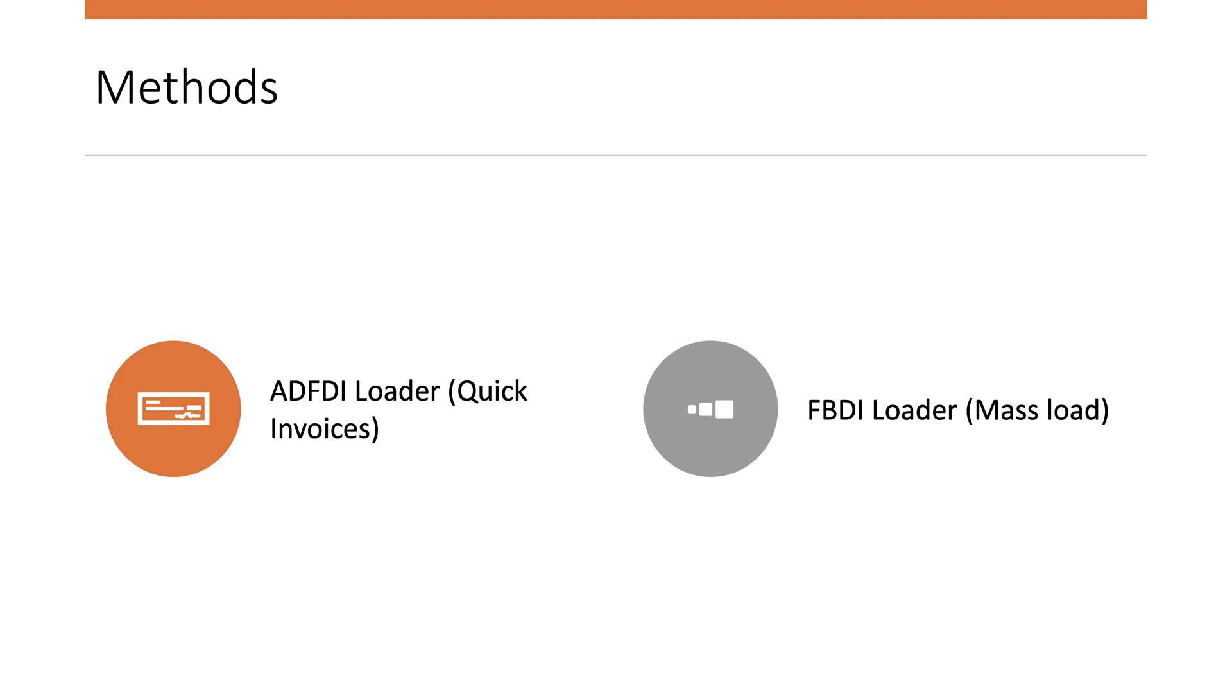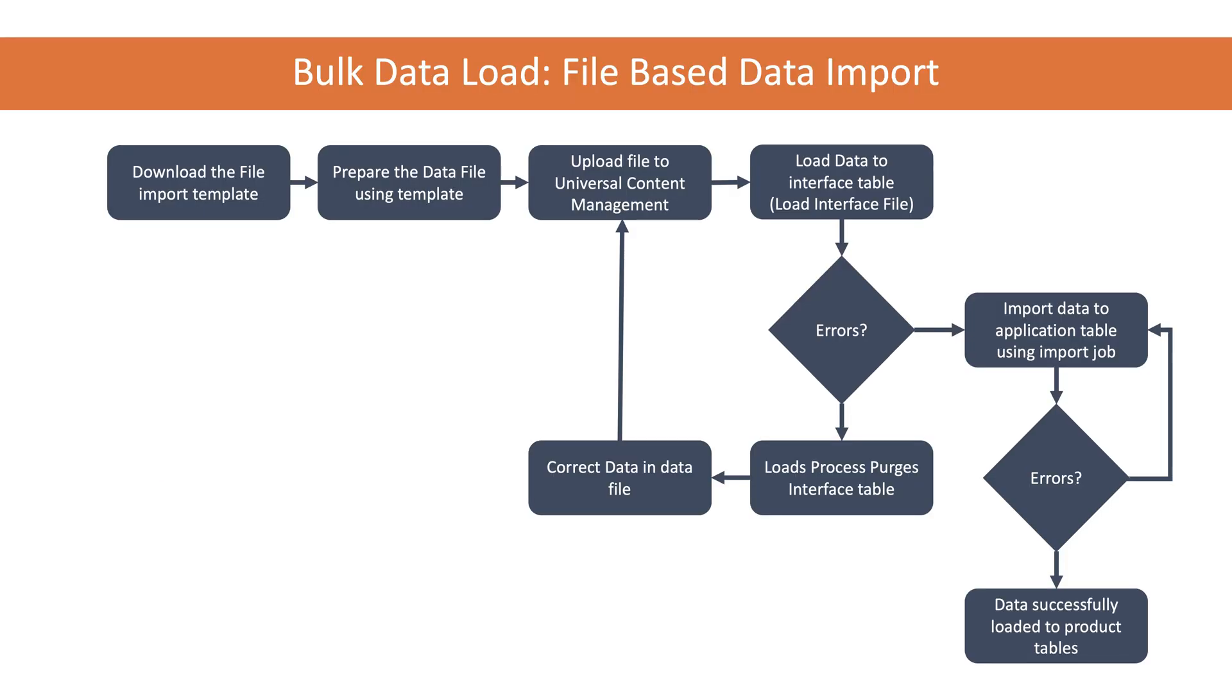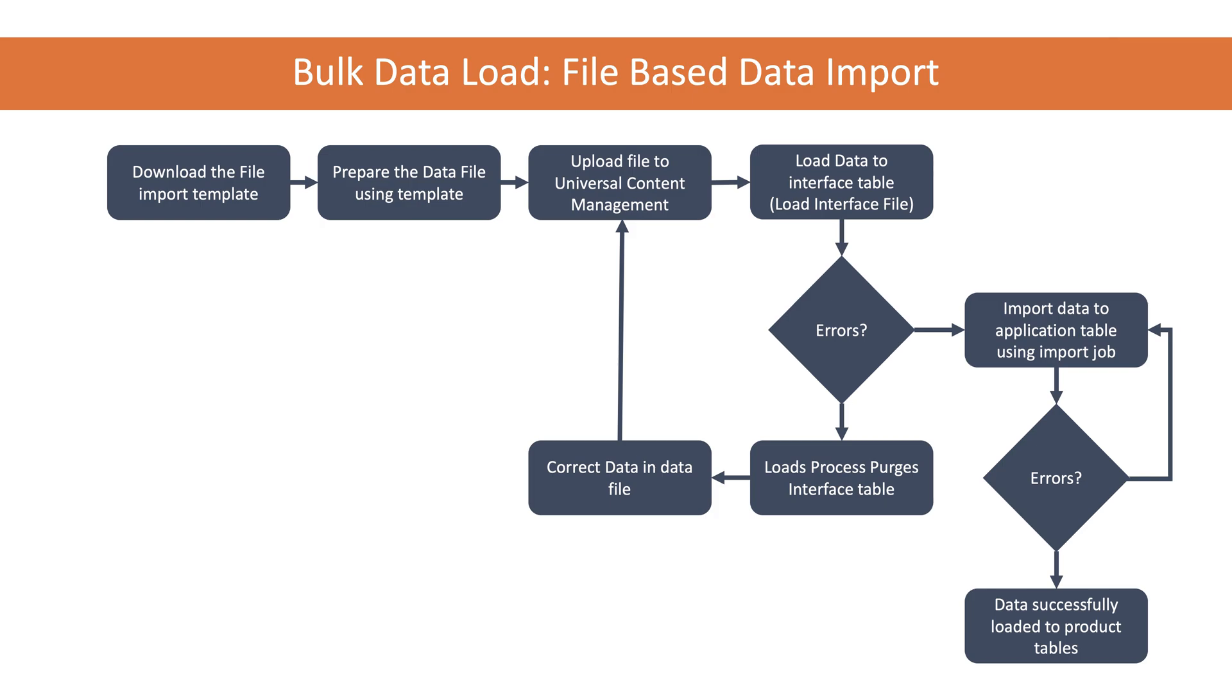Let's have a look at some key features of this FBDI loader. The file-based data import uses this flow - I covered this in another course which I'll provide details below. For the purpose of this video, I'm just going to go into certain aspects of this flow.